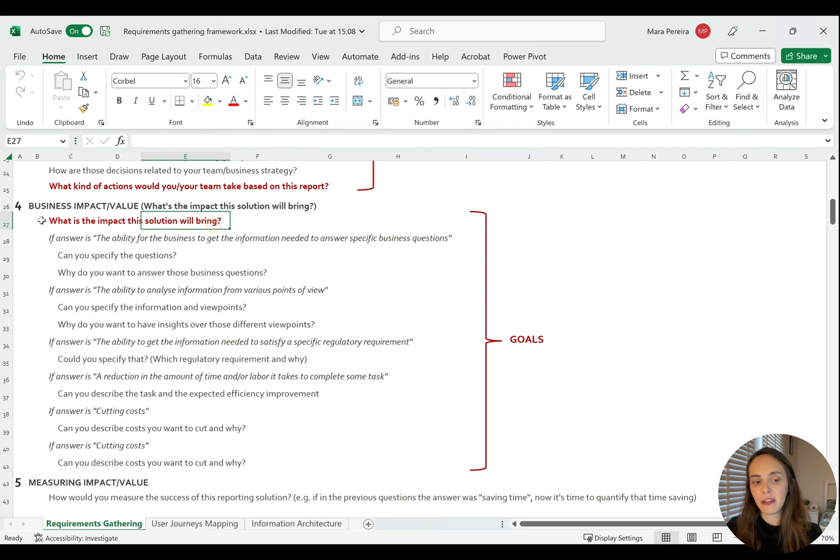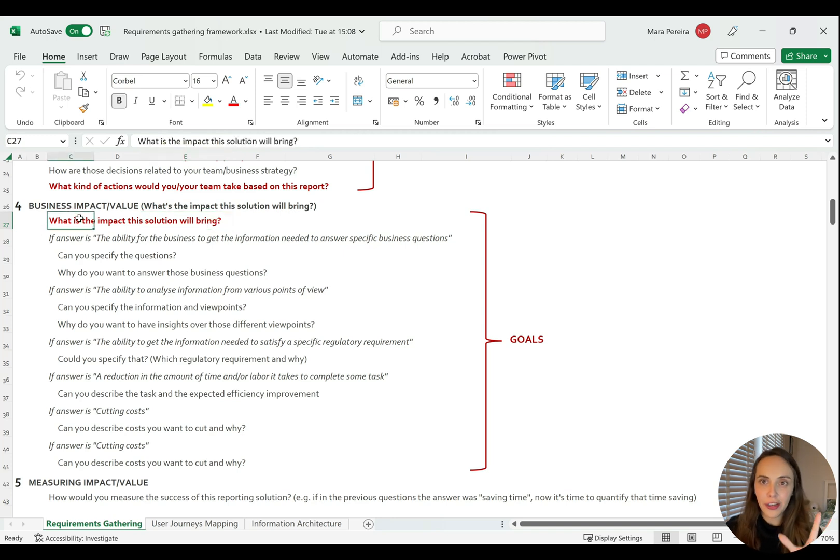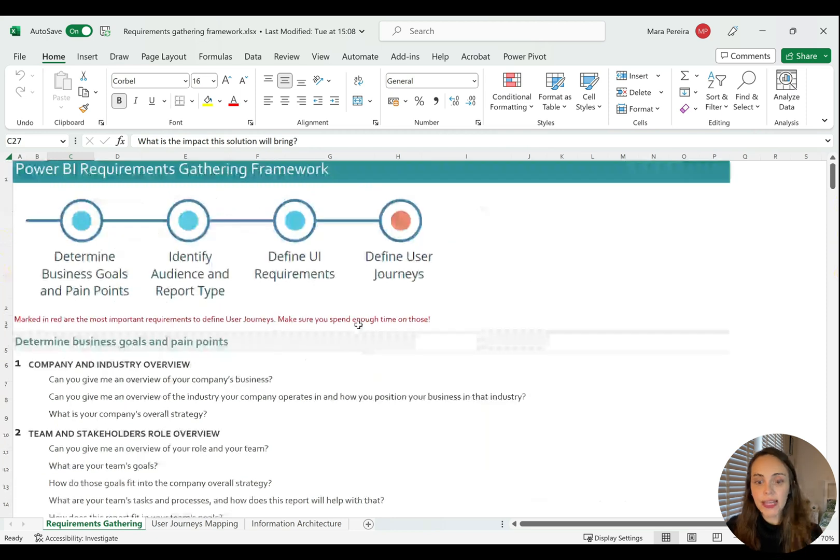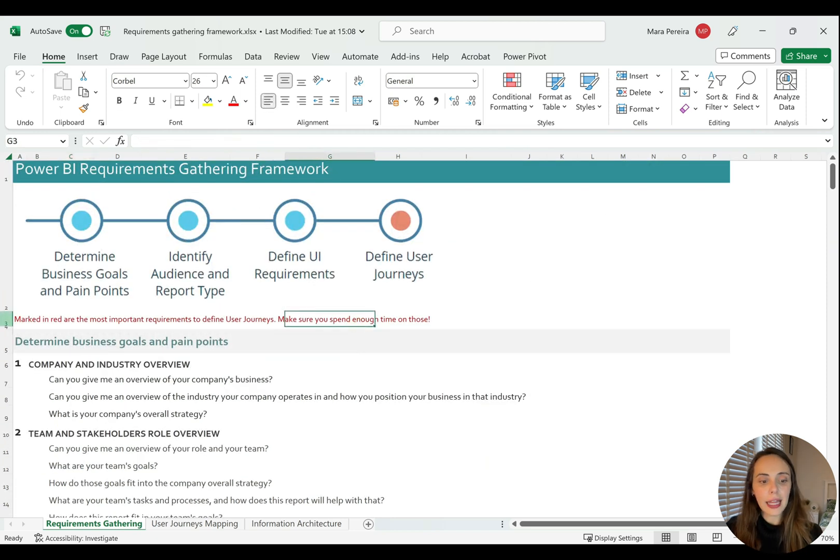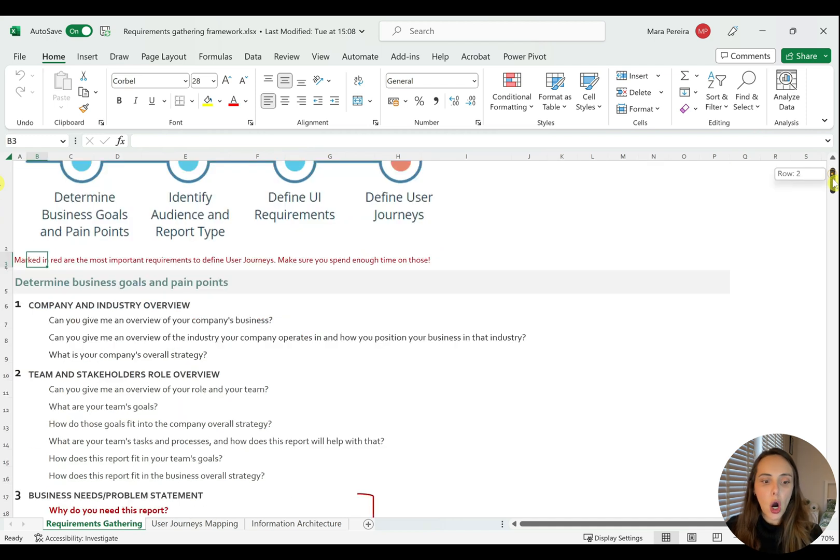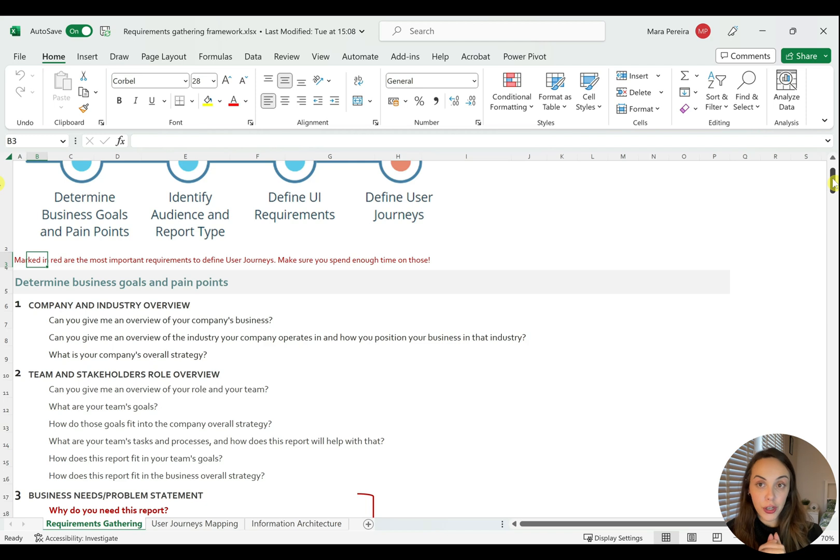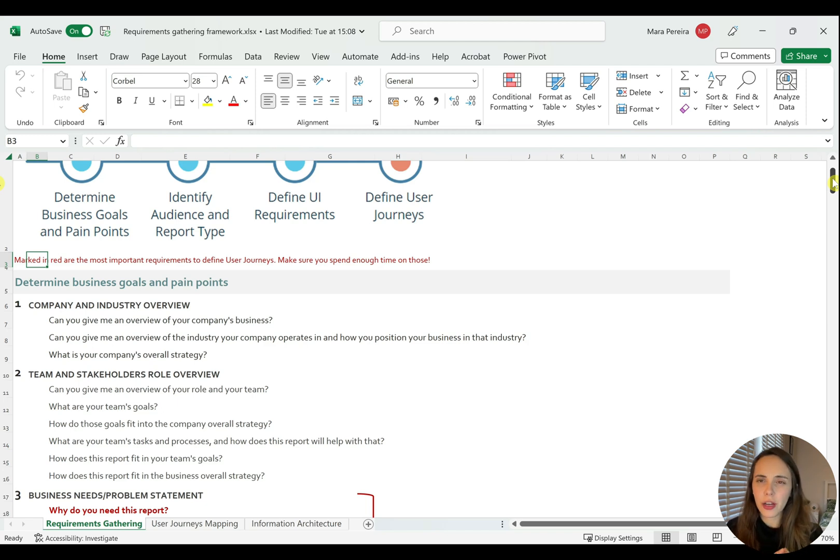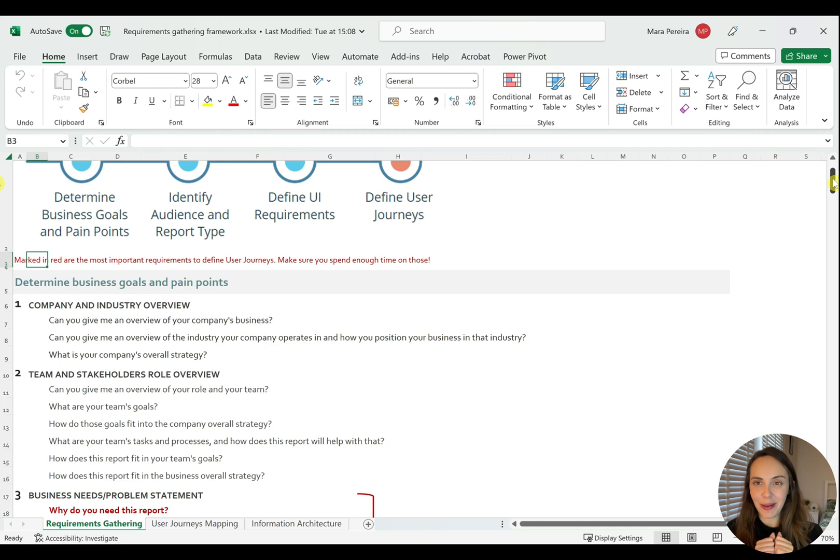Mainly this main question here, which again you should really explore deeply with your focus group, with your stakeholders, with your end users. Pay attention to all the things marked in red because you will be using that for the user journeys. And hopefully this will be very straightforward for you to use this requirements gathering framework. It's just following the questions and making sure that you really try to understand the why and not the what, if you remember what I said in the previous lessons.